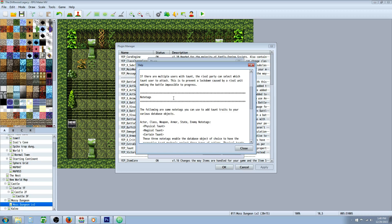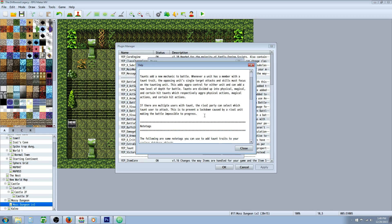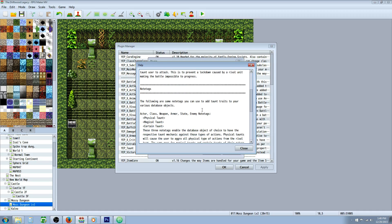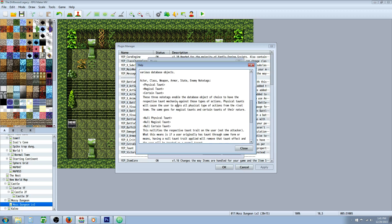You're going to need the core engine. You'll probably need the battle engine core as well, and I'll put a link in the description below to have every plugin that you need for this to work, but you will need the taunt.